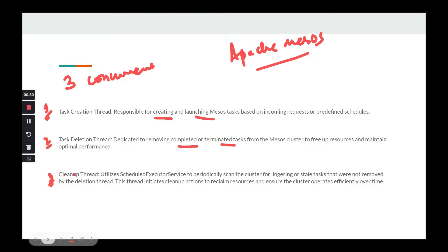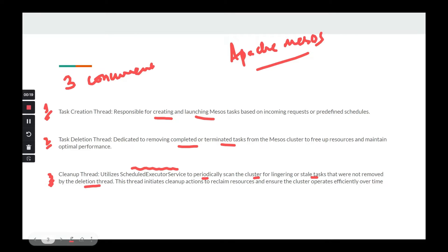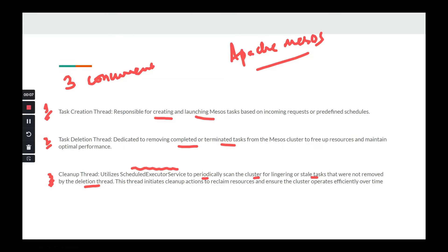What I had to do was write a cleanup thread that would utilize ScheduledExecutorService to periodically scan the cluster for lingering or stale tasks that were not removed by the deletion thread. Whatever task was not being deleted successfully, the cleanup thread had to handle it. This is the real-world usage of ScheduledExecutorService that I found in the industry.